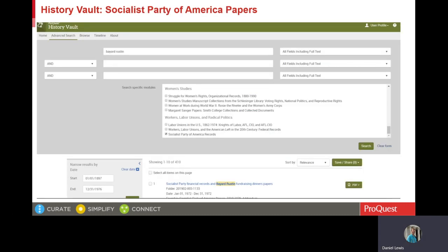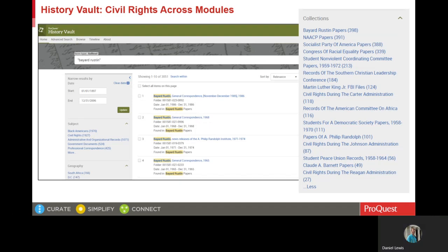And here is an advanced search in the Socialist Party module on Bayard Rustin. As you might know, Rustin was a key colleague of Randolph, and Rustin was the key behind-the-scenes organizer of the 1963 March on Washington. And here I'm showing the search on Rustin expanded to all History Vault modules, and like the Randolph search, you can see results across many modules.